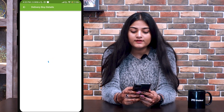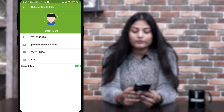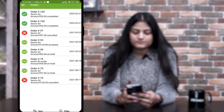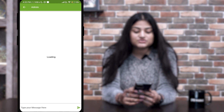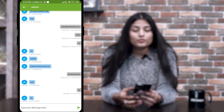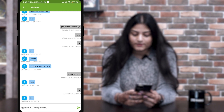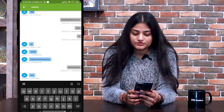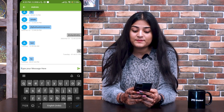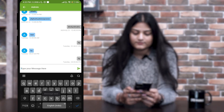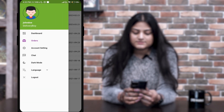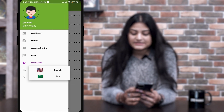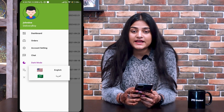The next one is Account Settings — from here the delivery boy can check the details of their account, like phone number, email ID, vehicle number, and everything else. The next option is Chat. If the delivery boy wants to chat with the admin, they can reply here. As shown earlier, from the admin panel I messaged John Doe 'Hi' and it appears here. The delivery boy can also send a message to the customer from here. The next one is Dark Mode — you can also use the app in dark mode. The next is Language — you can choose multiple languages according to your region.